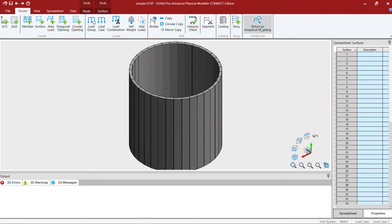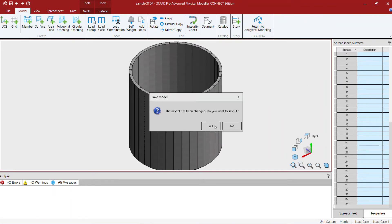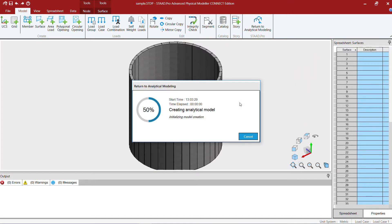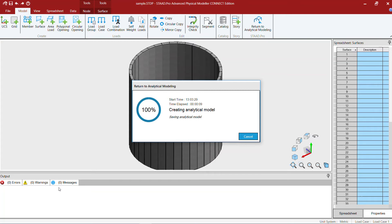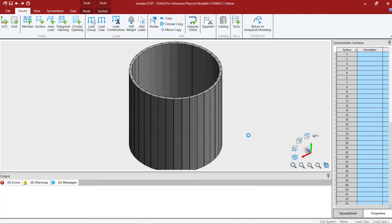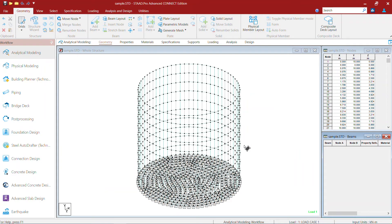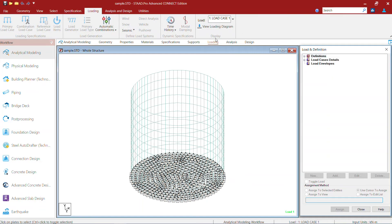So now return to the analytical model. Now that we specified the material and the property information in the physical modeler, there's no more messages in the bottom window. Now we are in the analytical modeler. You can see the spring supports at the base slab, they're automatically generated.